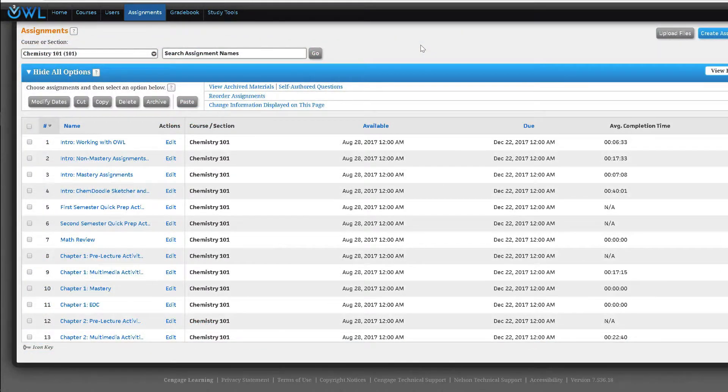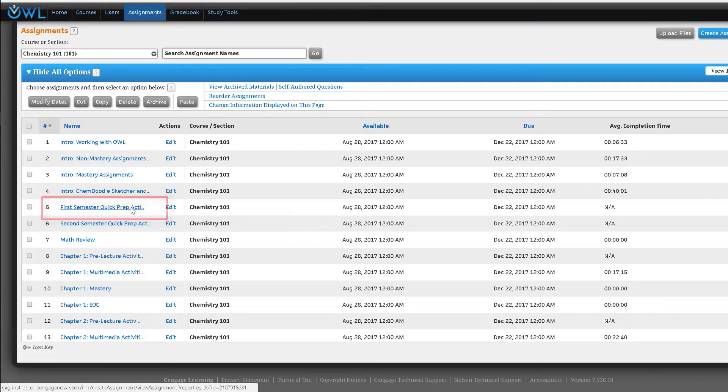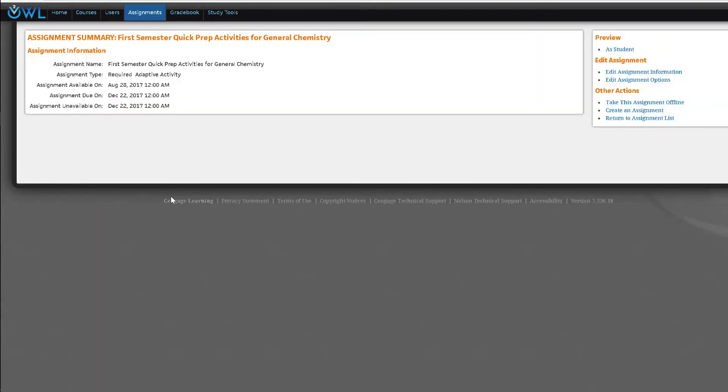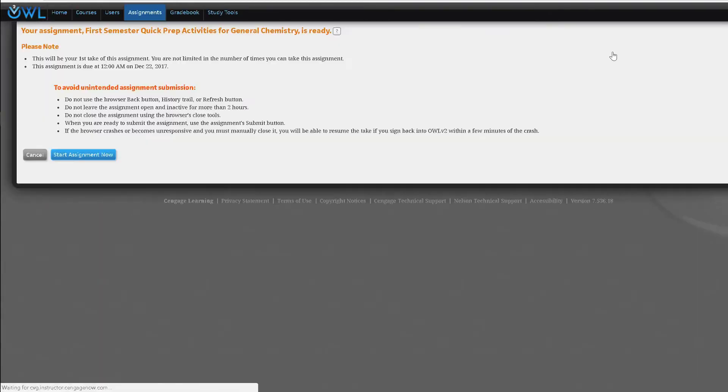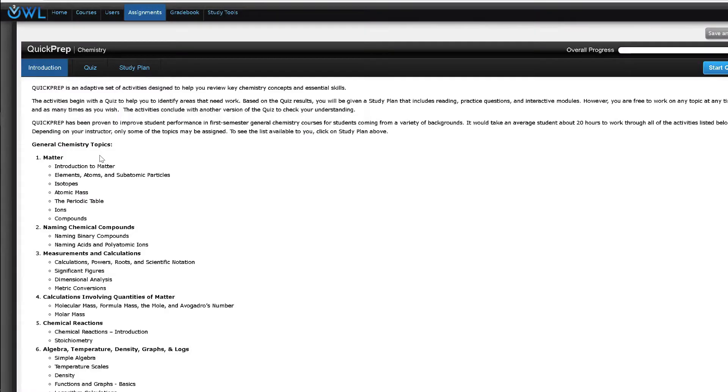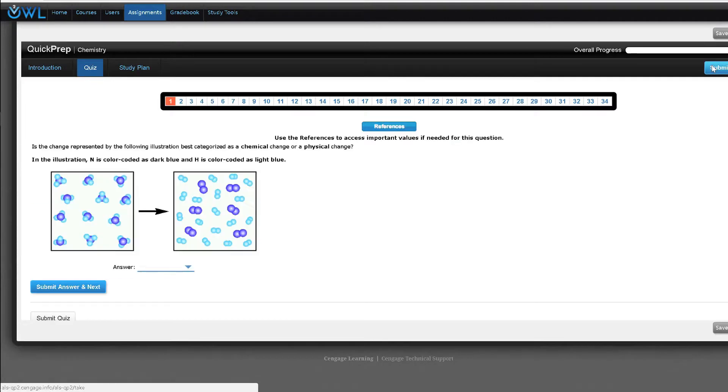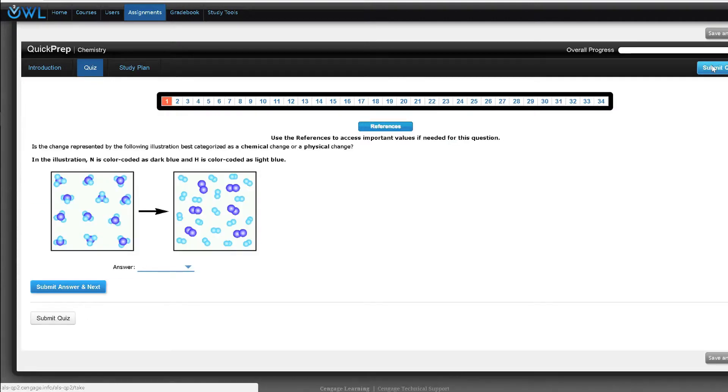There are two adaptive assignment types in OWL V2 that are often confused. To see the first click on first semester quick prep activity. Quick prep is an adaptive assignment designed to help students review key chemistry concepts and essential skills covering a semester's worth of content. Taking the pretest helps students identify the concepts they need to practice and study.